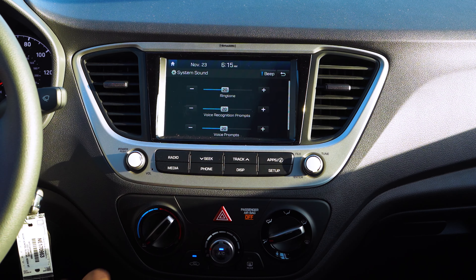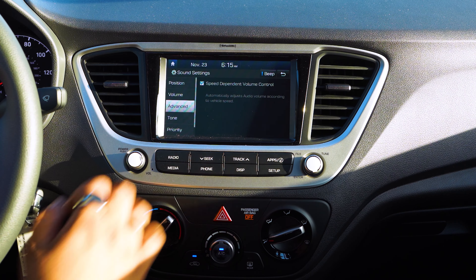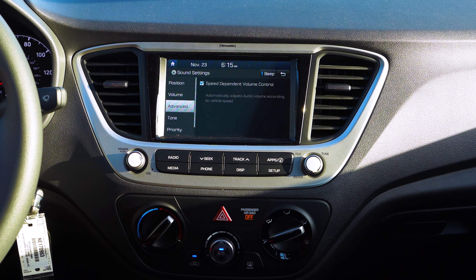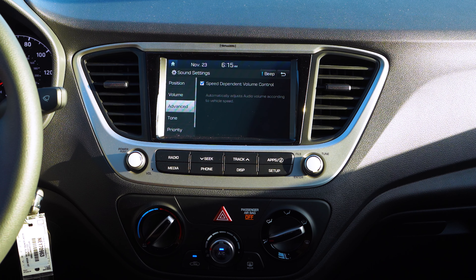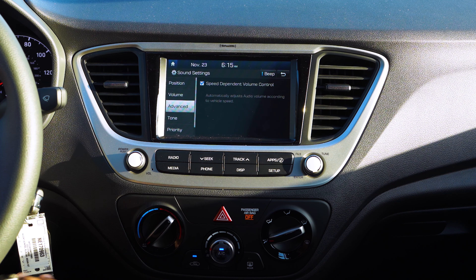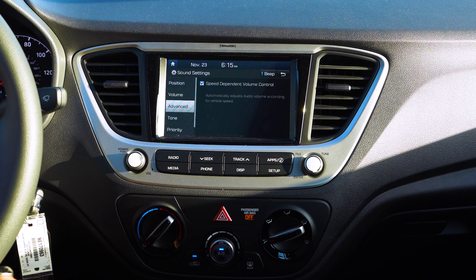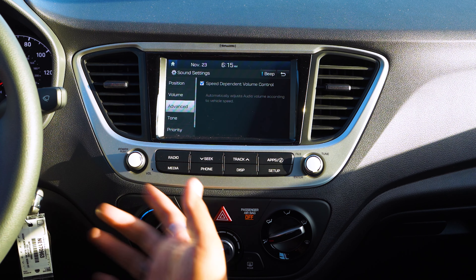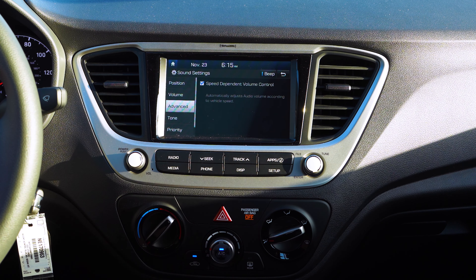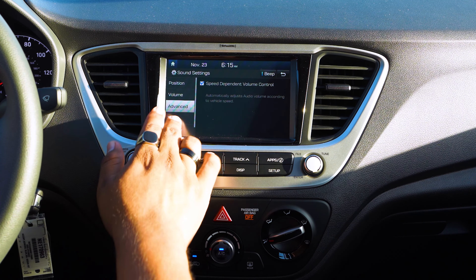For this example, we will leave it on. Going down a bit more to Advance, you see it says Speed Dependent Volume Control. What that does is it'll automatically adjust audio volume according to the vehicle speed — so if you're going a certain speed above or underneath, it'll adjust that volume for you.